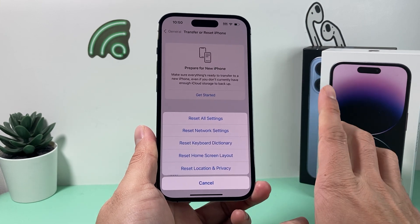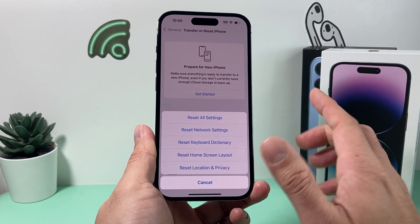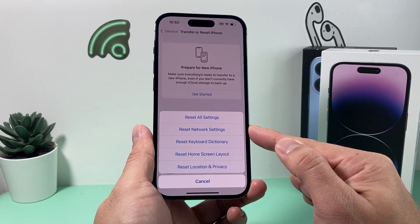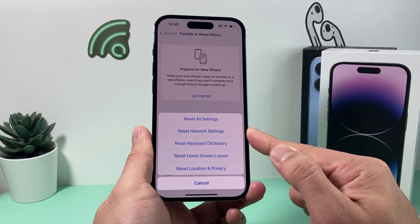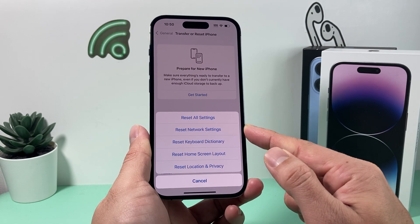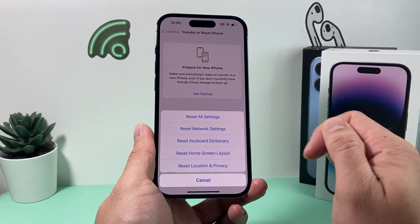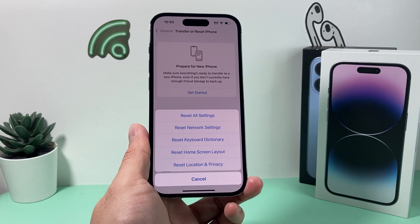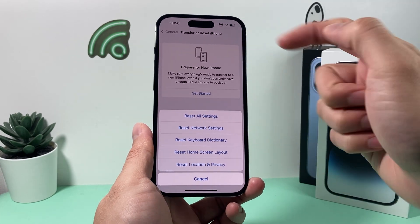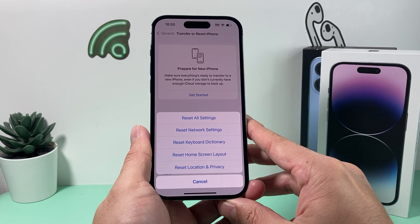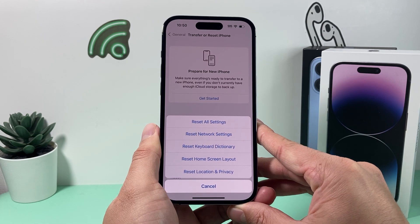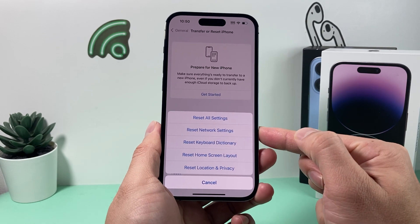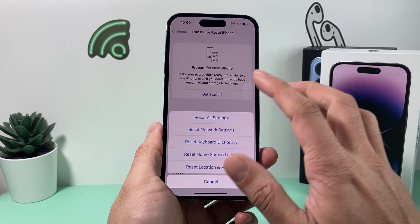Before you click it, here's what a network reset does: it doesn't delete photos, videos, or apps, but it does delete saved Wi-Fi passwords, VPN settings, and anything related to connectivity, including Bluetooth settings. You'll need to reconnect to Wi-Fi afterwards. However, it does help with iMessage because iMessage relies on a good data connection, and if something is off with the network, this will help resolve it.